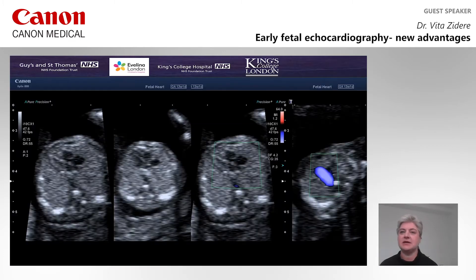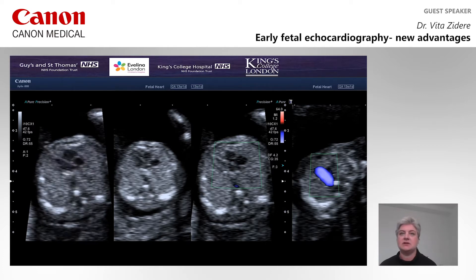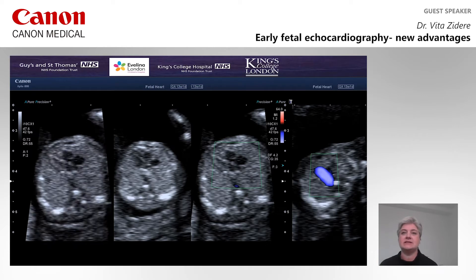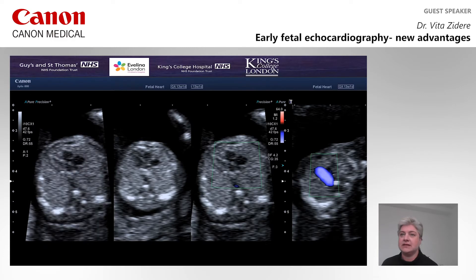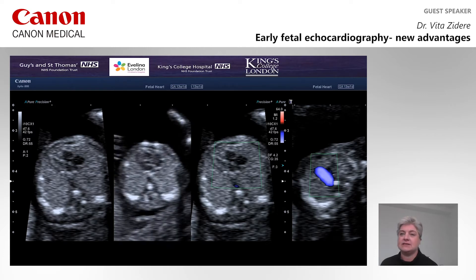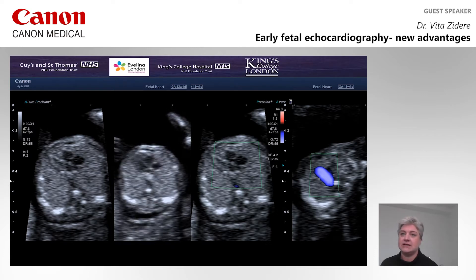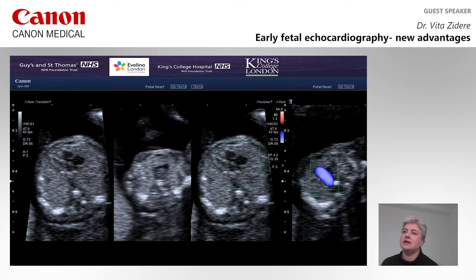Fetal heart was assessed at 13 weeks of gestation. Transverse cut at the four-chamber view demonstrates balanced ventricles with some dominance on the right side of the heart, inter-crux and patent AV valves. The left outflow structures are now seen where the pulmonary artery crosses over. The three-vessel view appears to be abnormal as the middle vessel ascending aorta is much smaller than the pulmonary artery.